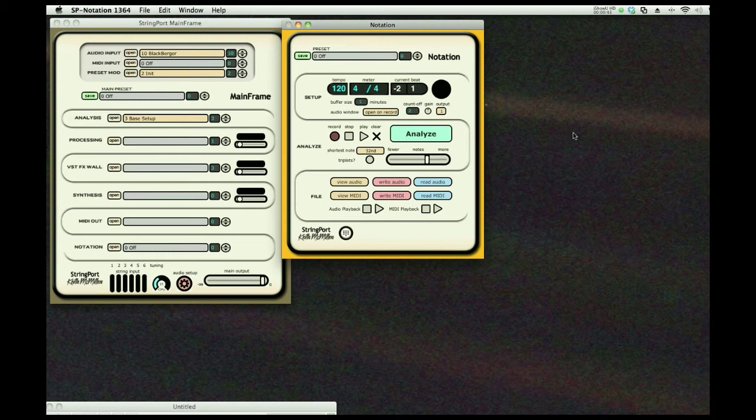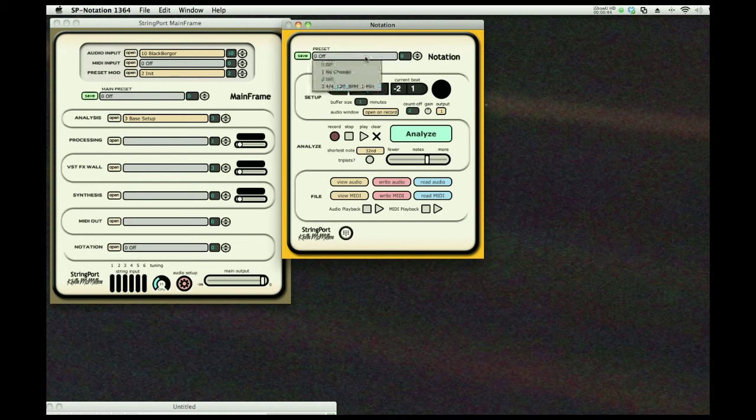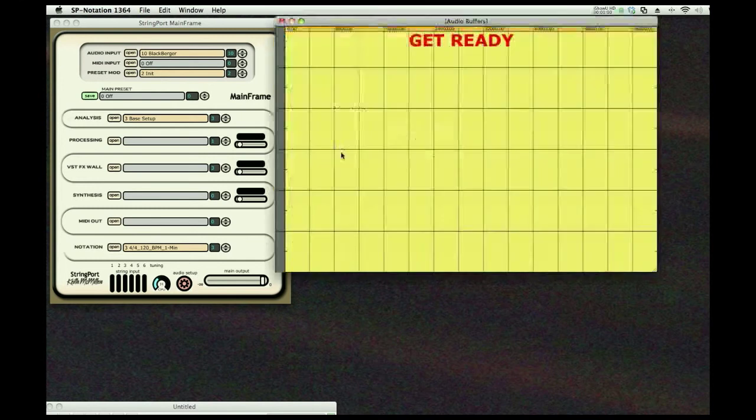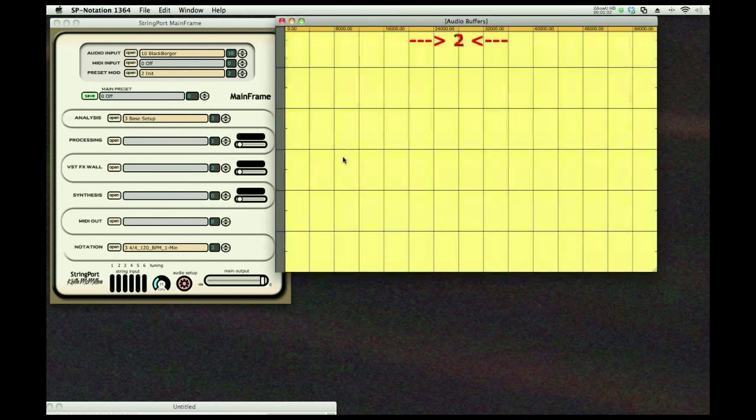So I'm going to show you a bit about notation. We're going to go here - I've got a one-minute long selection, 120 beats per minute, four-four time. We're going to record from the guitar, there'll be a countdown, and I'm just going to play some pretty simple stuff, but you'll get the idea.